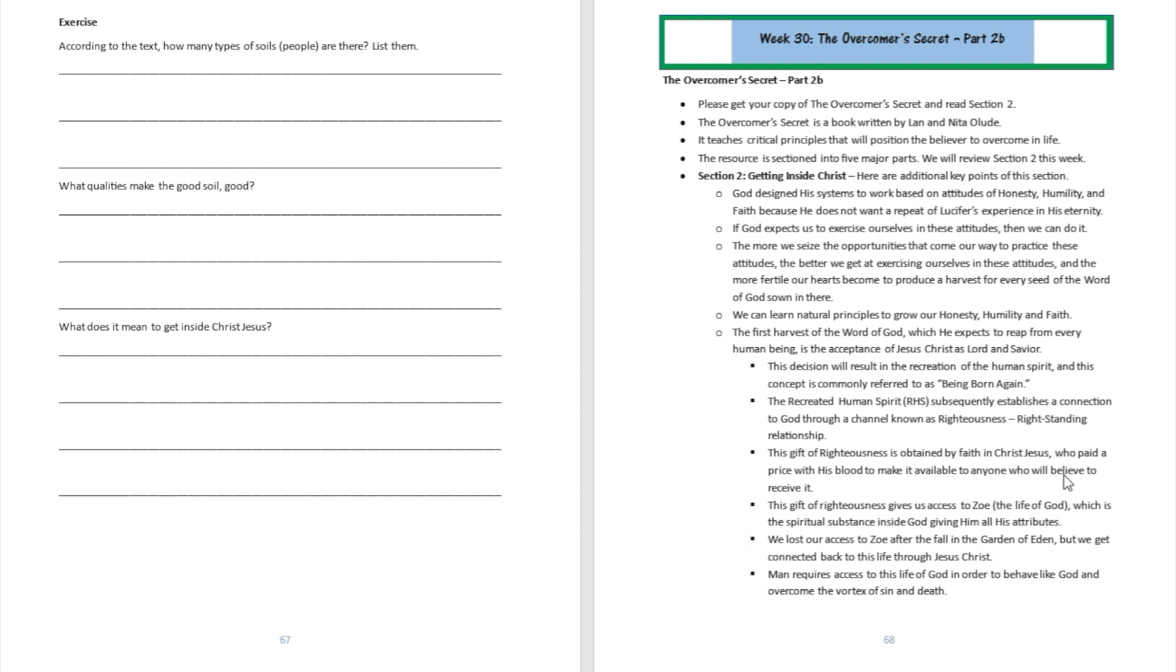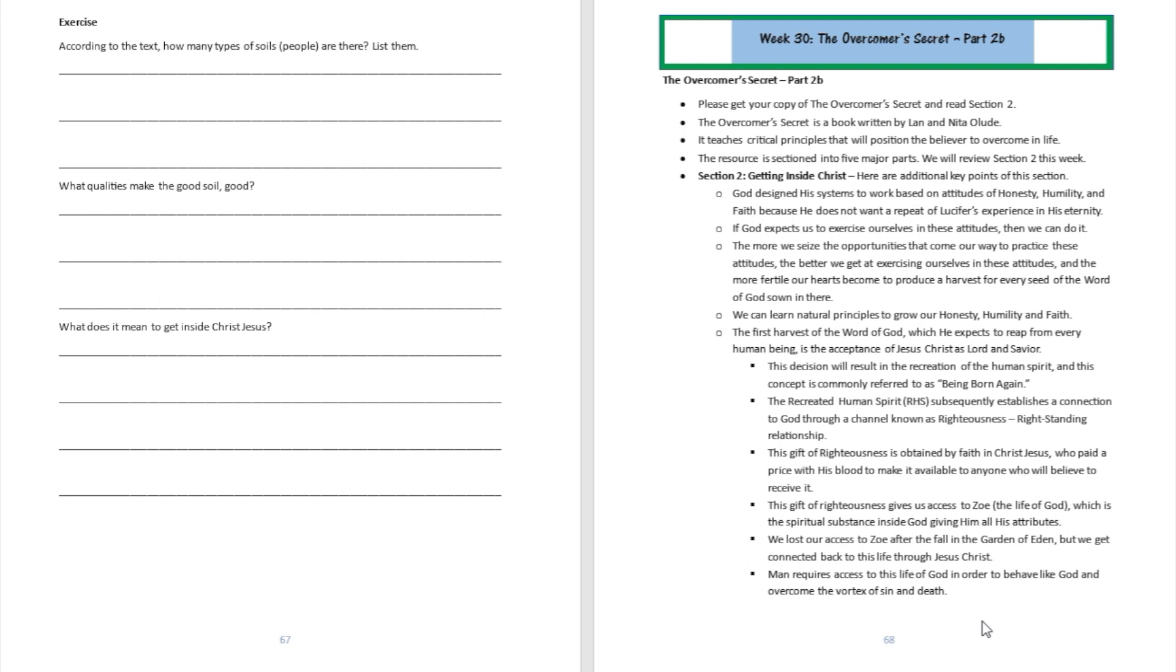This gift of righteousness gives us access to zoe, the life of God, which is the spiritual substance inside God giving him all his attributes. In prior years before getting born again, we'd lost access to this zoe. So we require access back to the life of God in order to start behaving like God and to overcome the vortex of sin and death. So that's what section three is going to be all about.